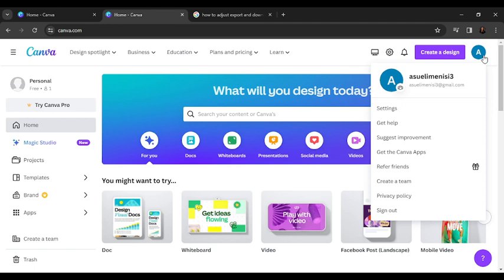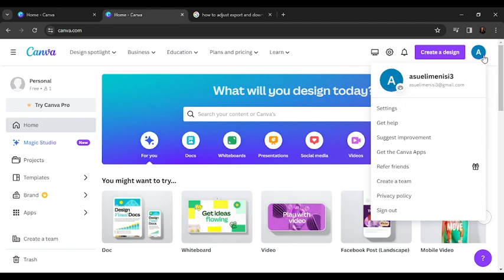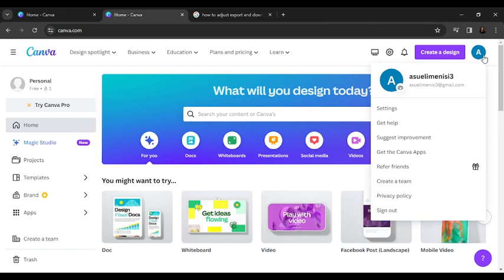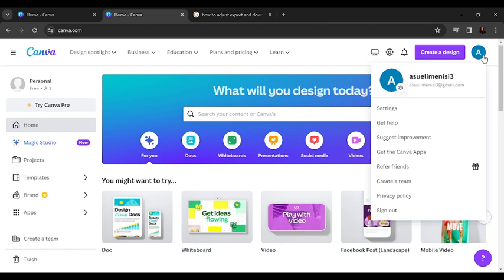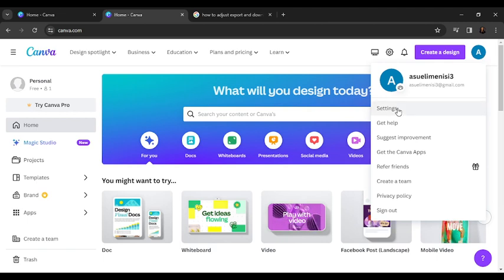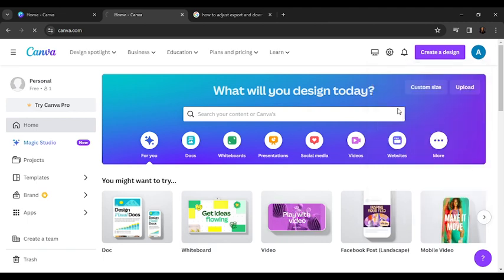Now you have an extended menu here that says settings, get help, suggest improvement, getting Canva apps with your friends, create a team, privacy policy, sign out. If you don't see settings, then you're in the wrong place. From here, go ahead and click on settings and it's going to take you to your profile settings window.